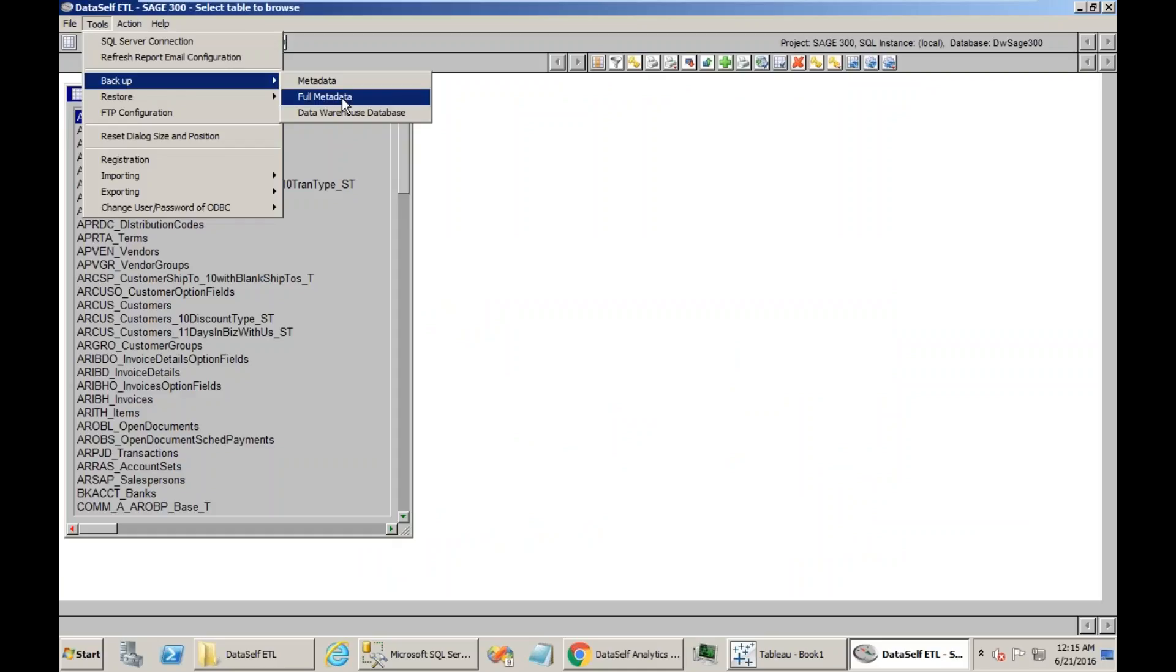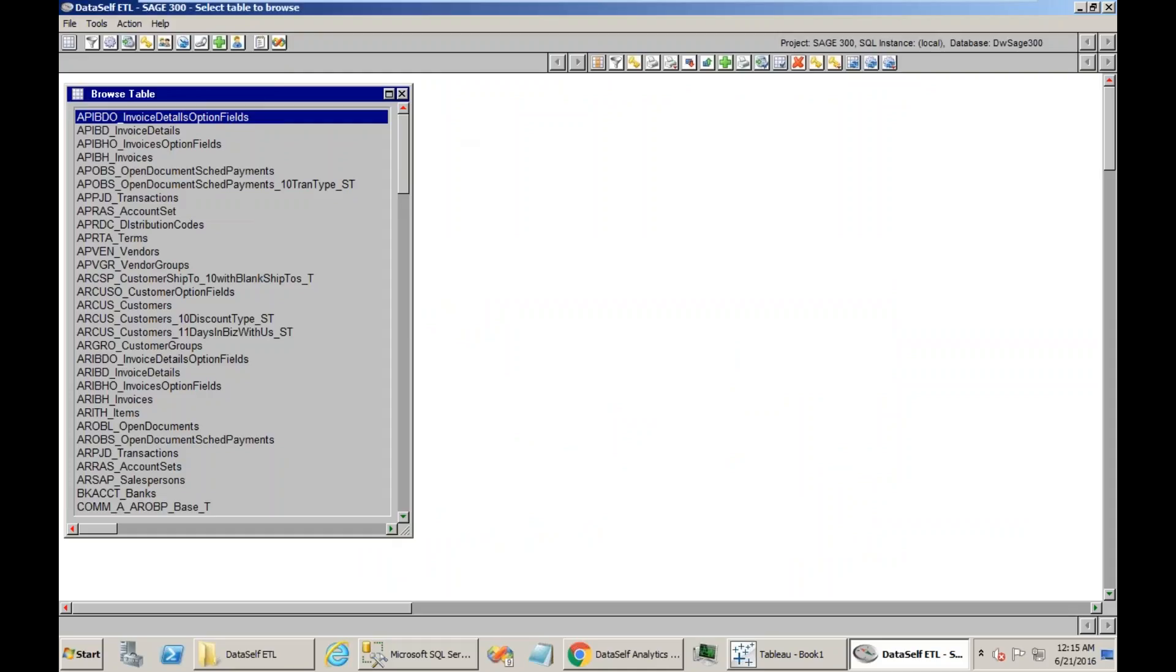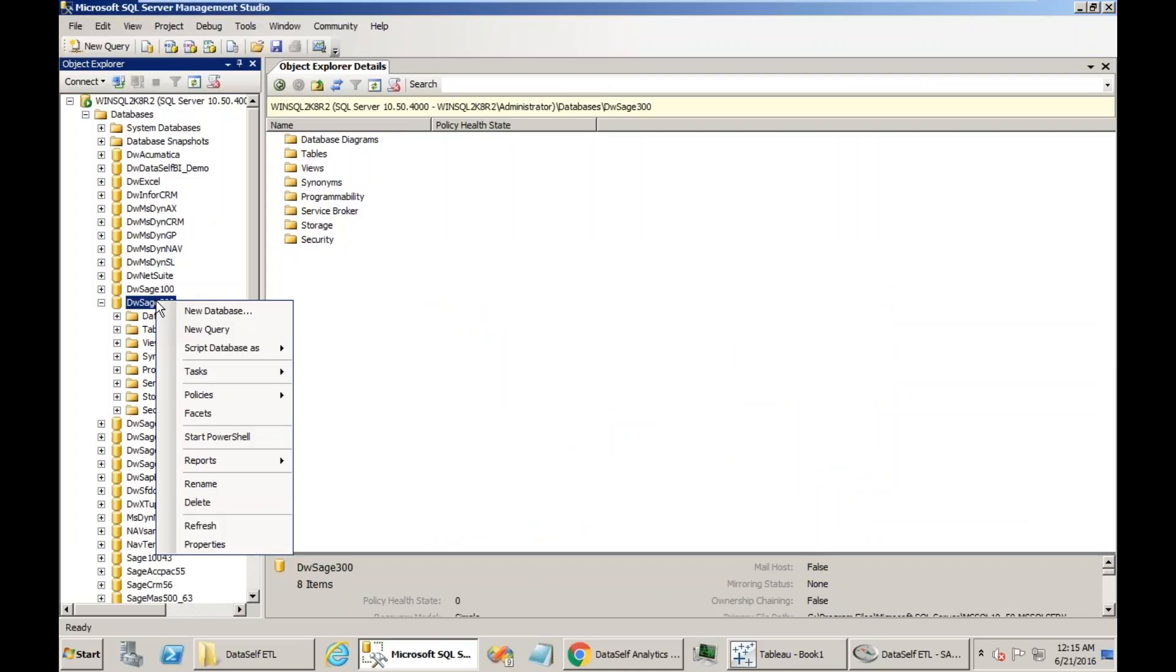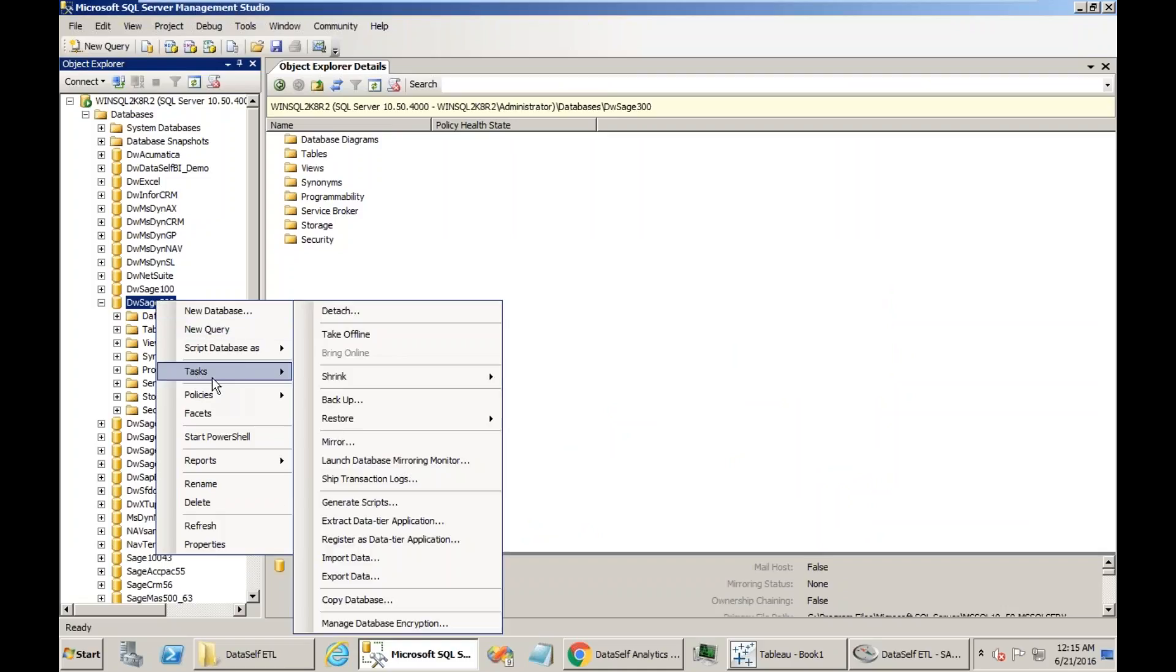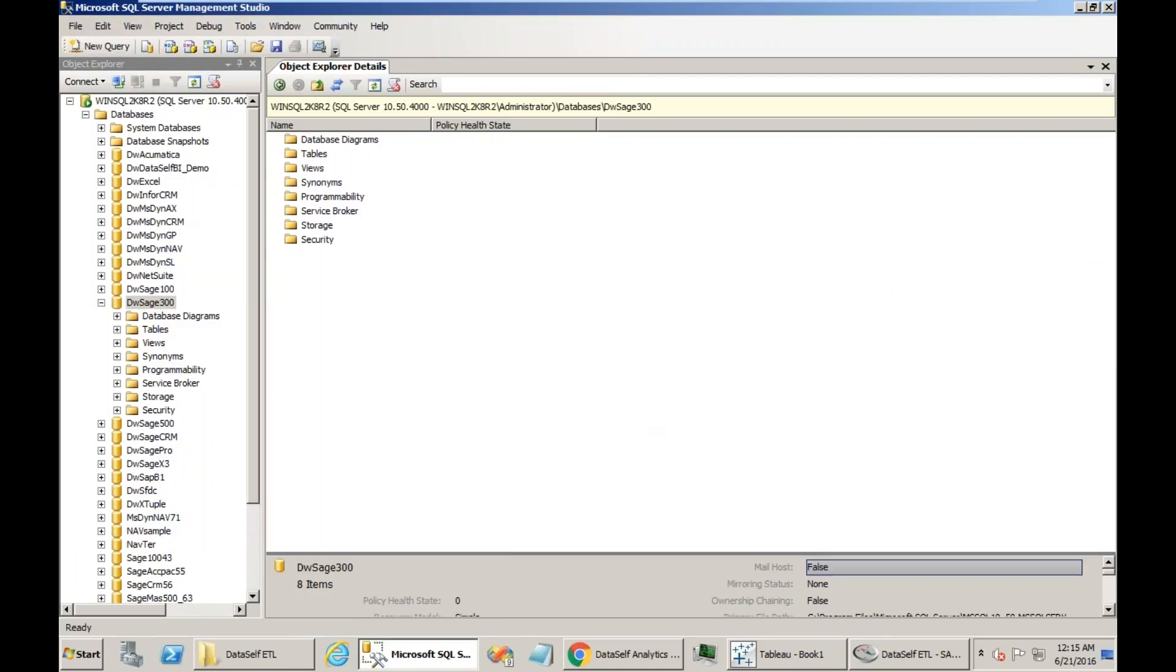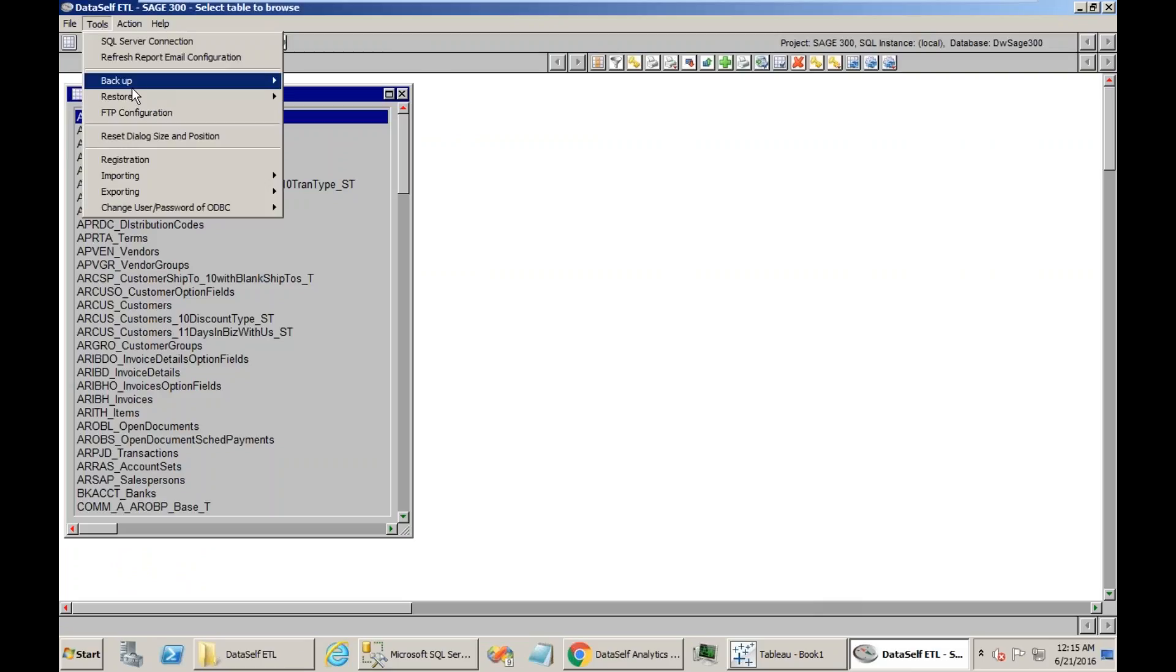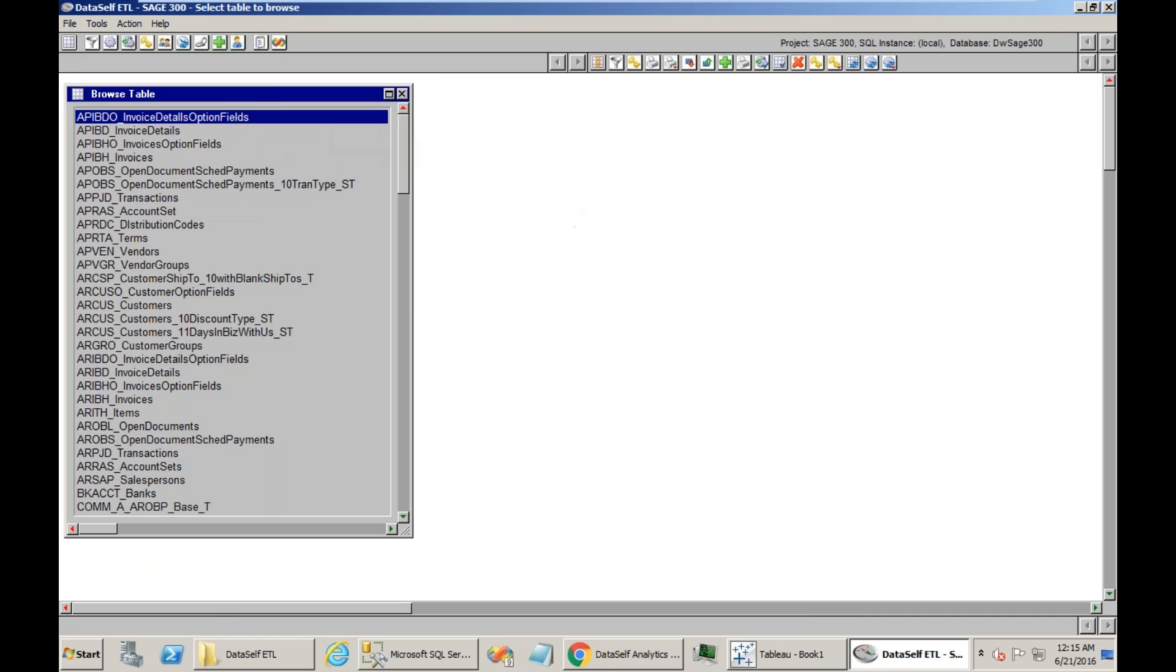To backup the Data Warehouse, you can do the traditional right click on Management Studio and do Tasks and Backup. Or in the ETL, you can also do Tools Backup and Data Warehouse Database Backup Wizard.